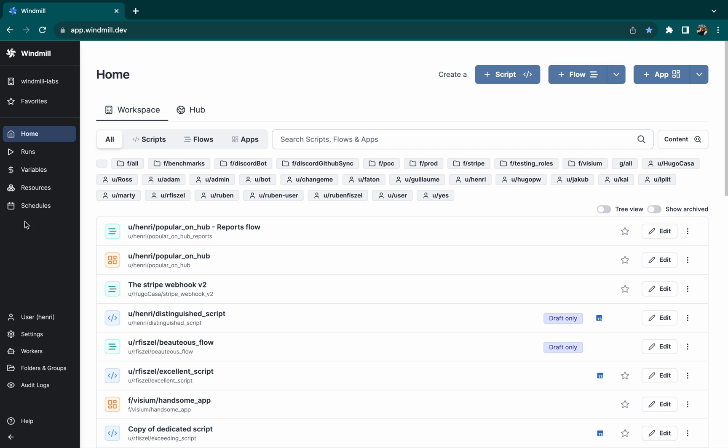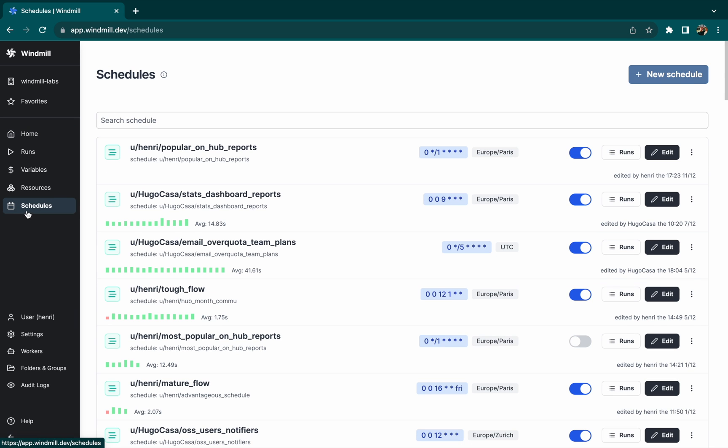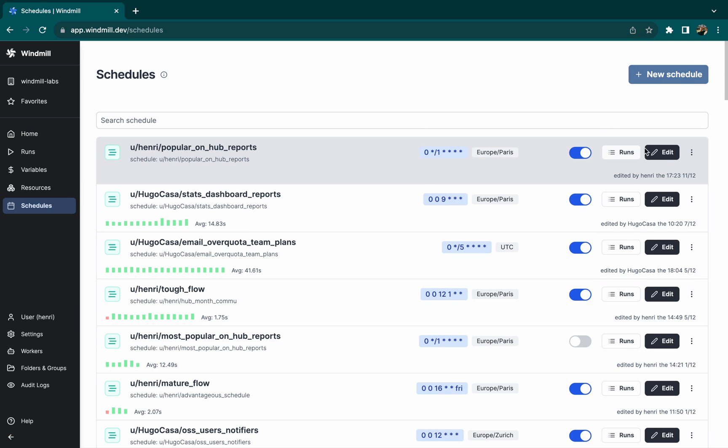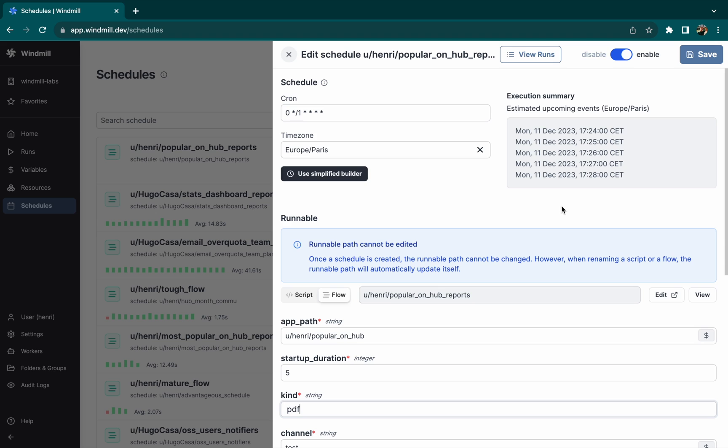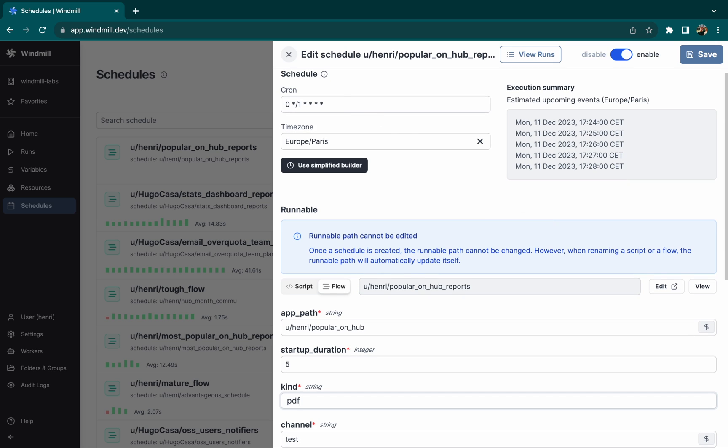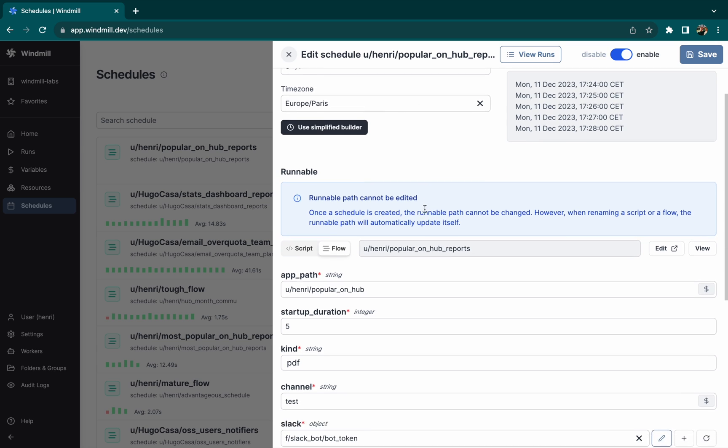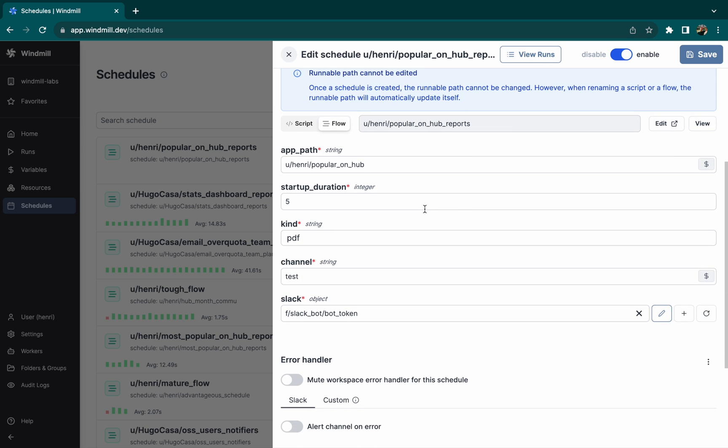We can see that a schedule has been created, every minute as we wished. We'll see what's going on, with all the elements needed by the flow inputs.